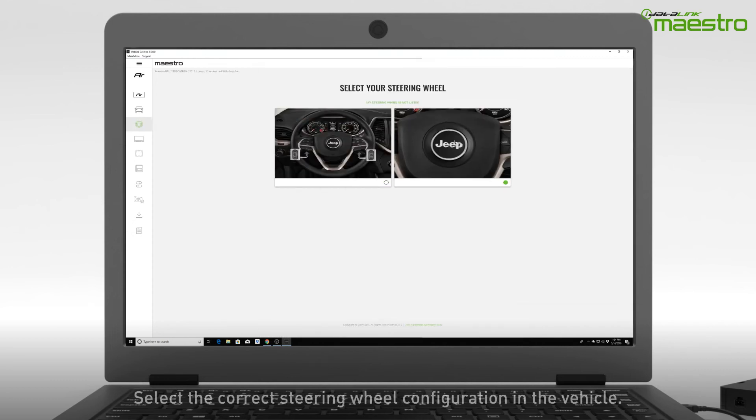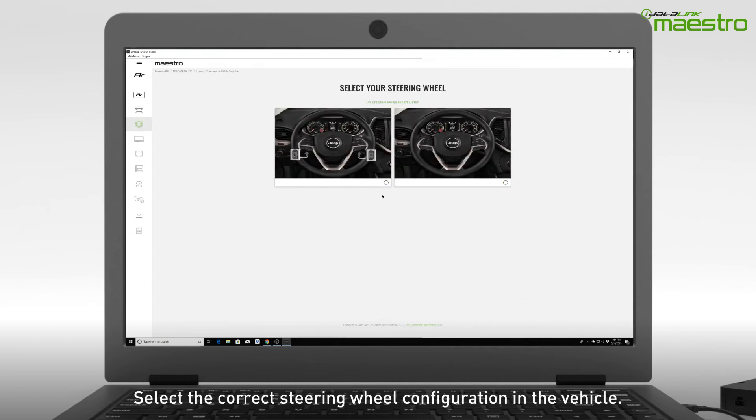Next, identify your steering wheel configuration. Make sure the image matches your steering wheel exactly.